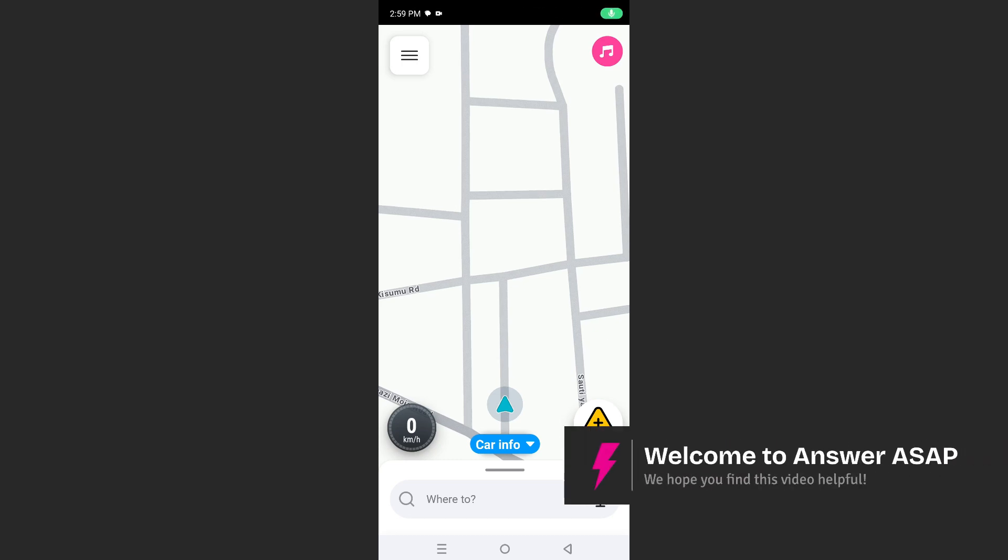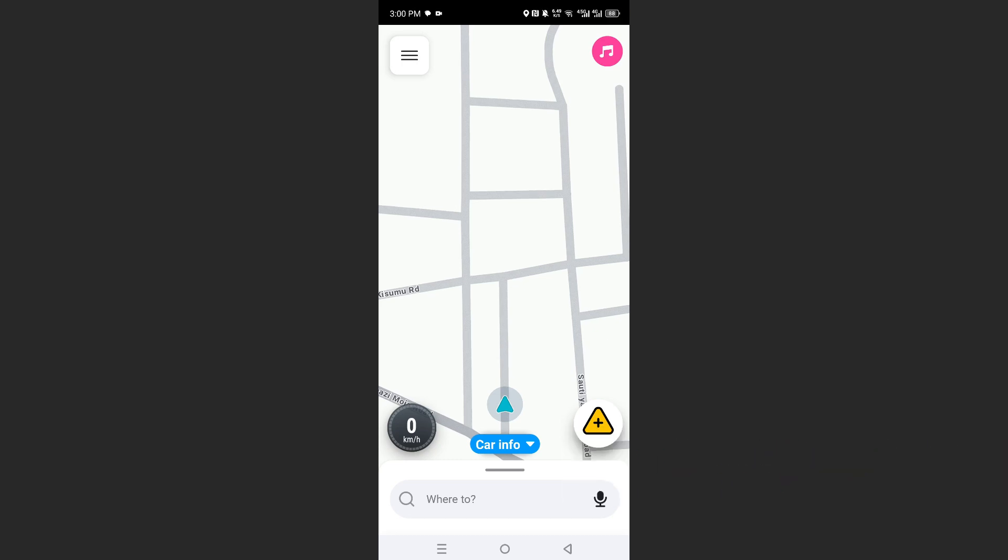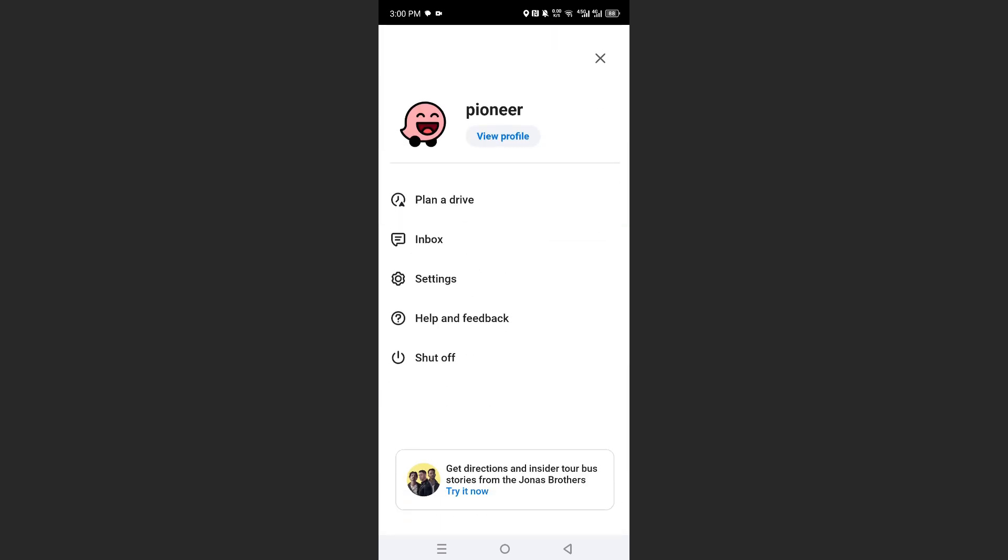Hey guys, in this video I'll show you how to change your starting location on Waze and it's really easy and simple. Once you have Waze launched up, come here at the top left and click on your menu icon.